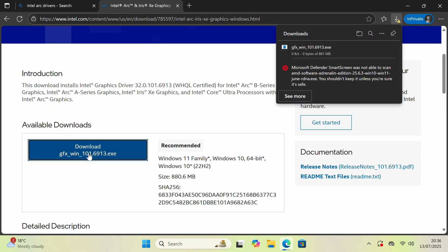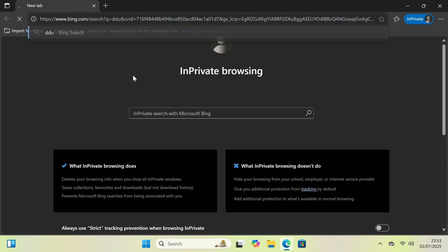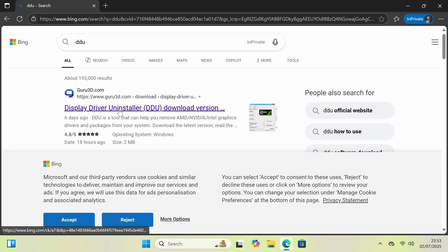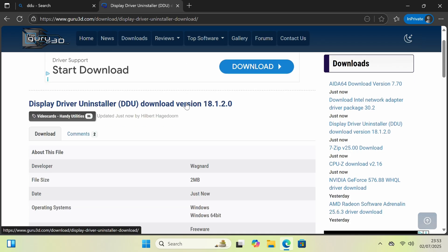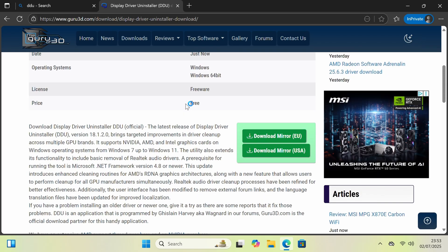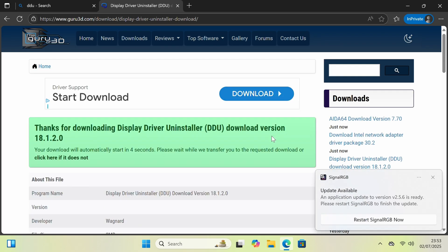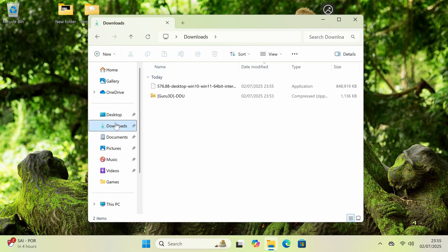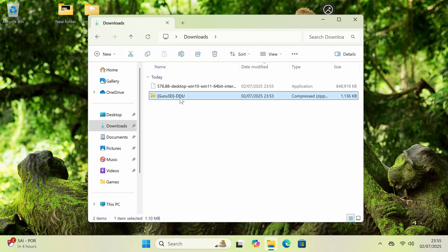Next, we will download DDU itself. Search for DDU. You can get it from Vagnardsoft or from Guru3D. Let's use Guru3D. You're going to download it from the green button shown on screen. Open your Downloads folder, right-click on the DDU download, and extract it.